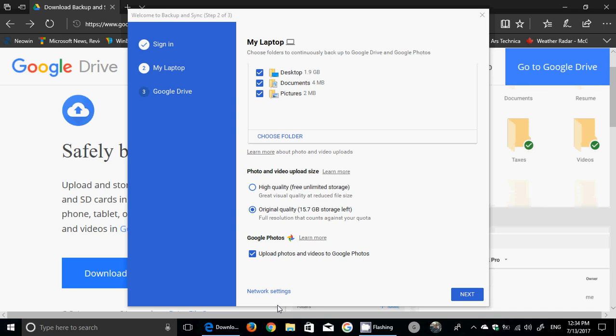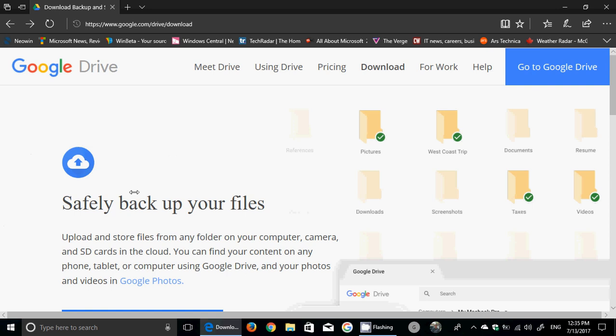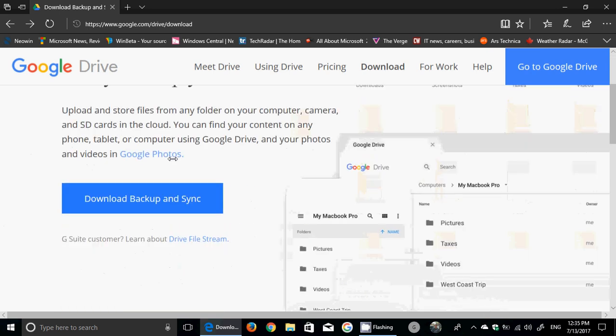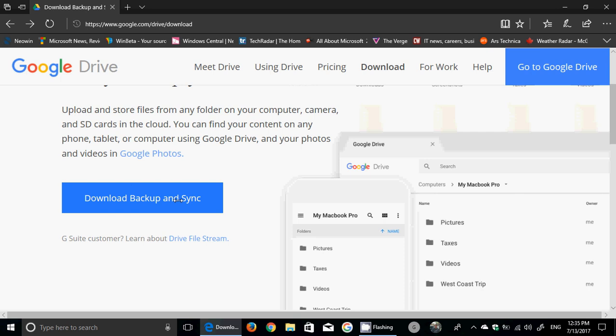But now everything is syncing together with a new feature that Google is giving us for free. It's the new Google Backup and Sync for Windows. This is where you get it - I'll post the link in the description below the video. You'll just click download Backup and Sync, and it adds a little cloud icon to your taskbar on the bottom right.